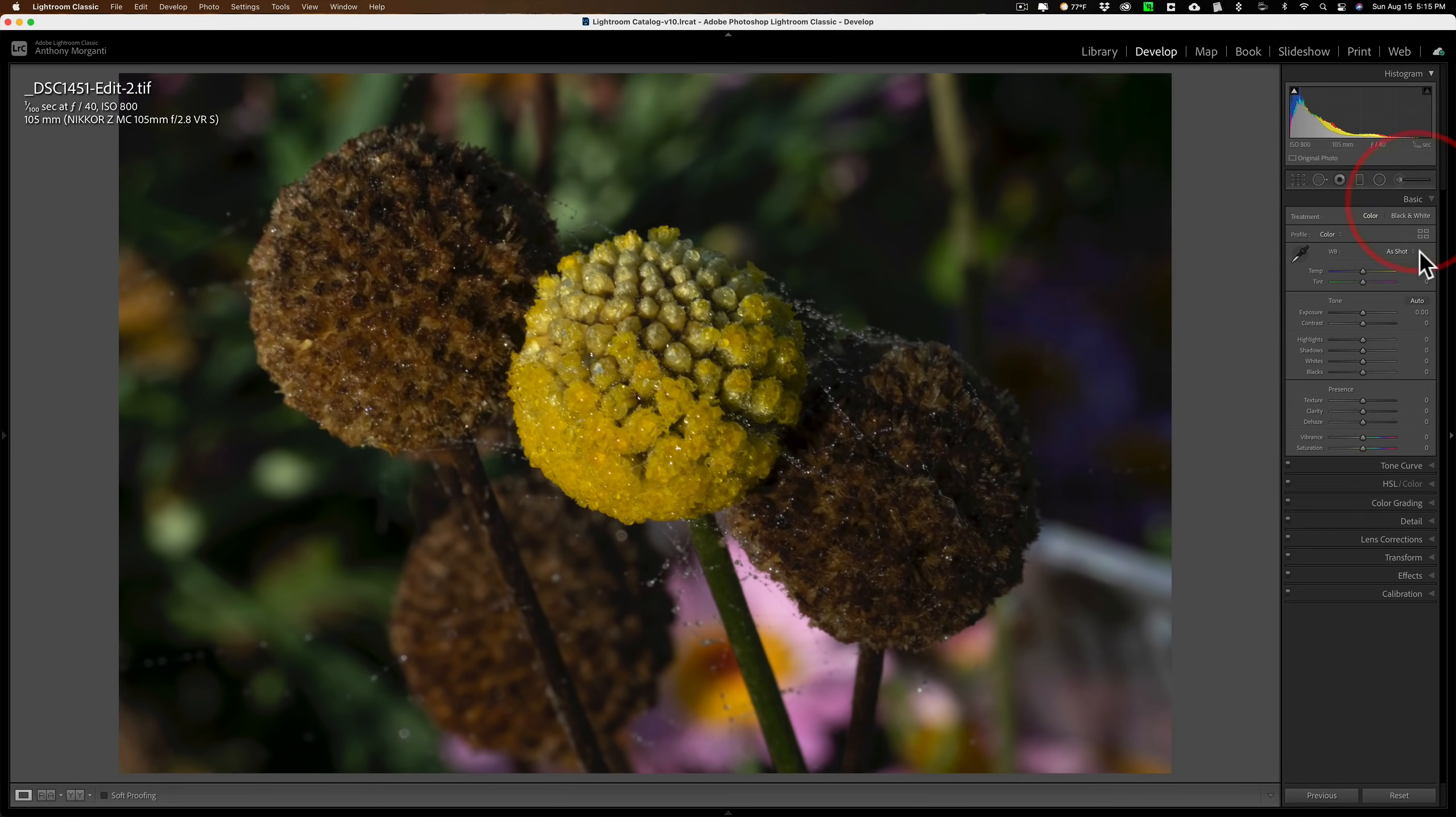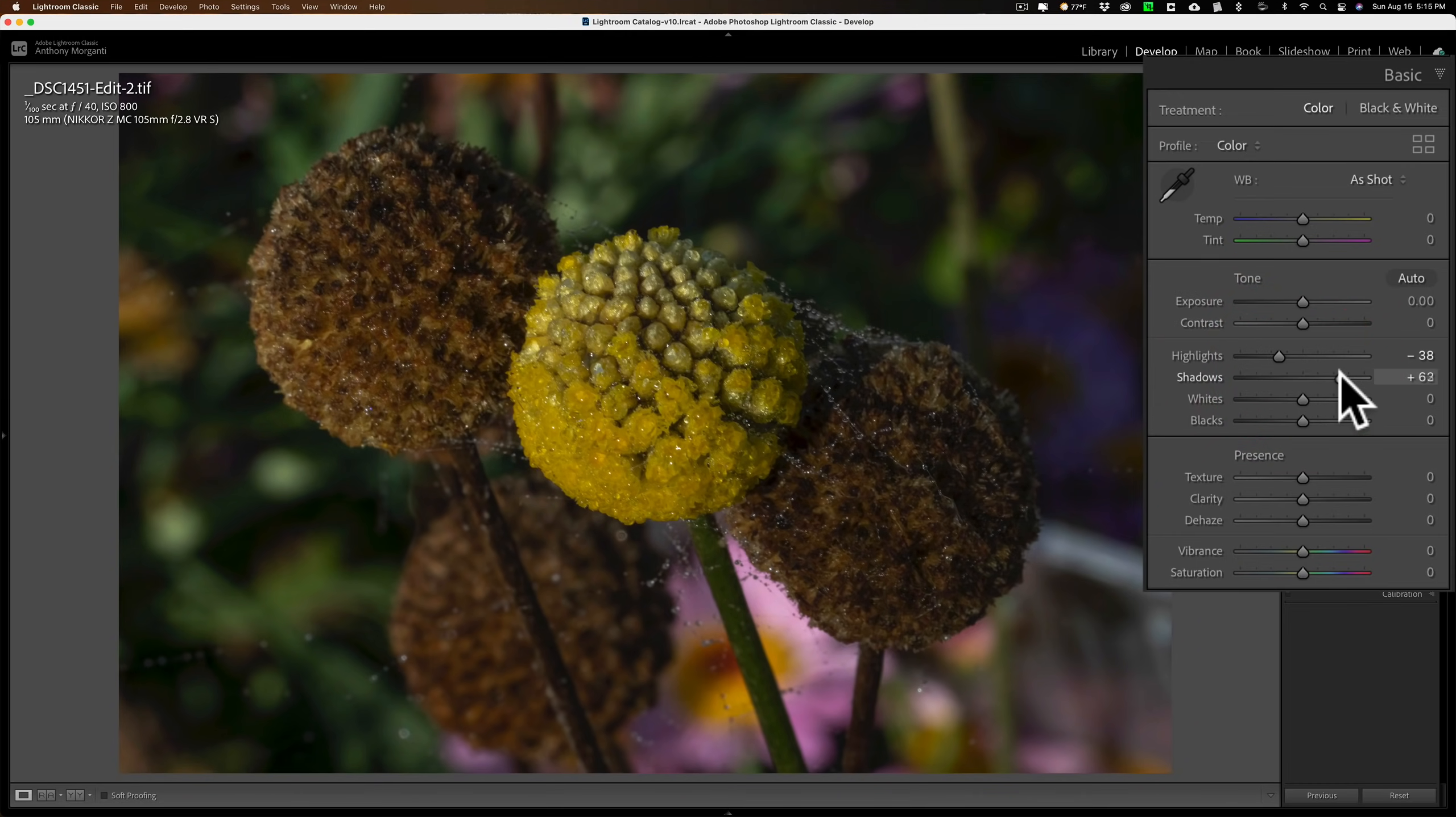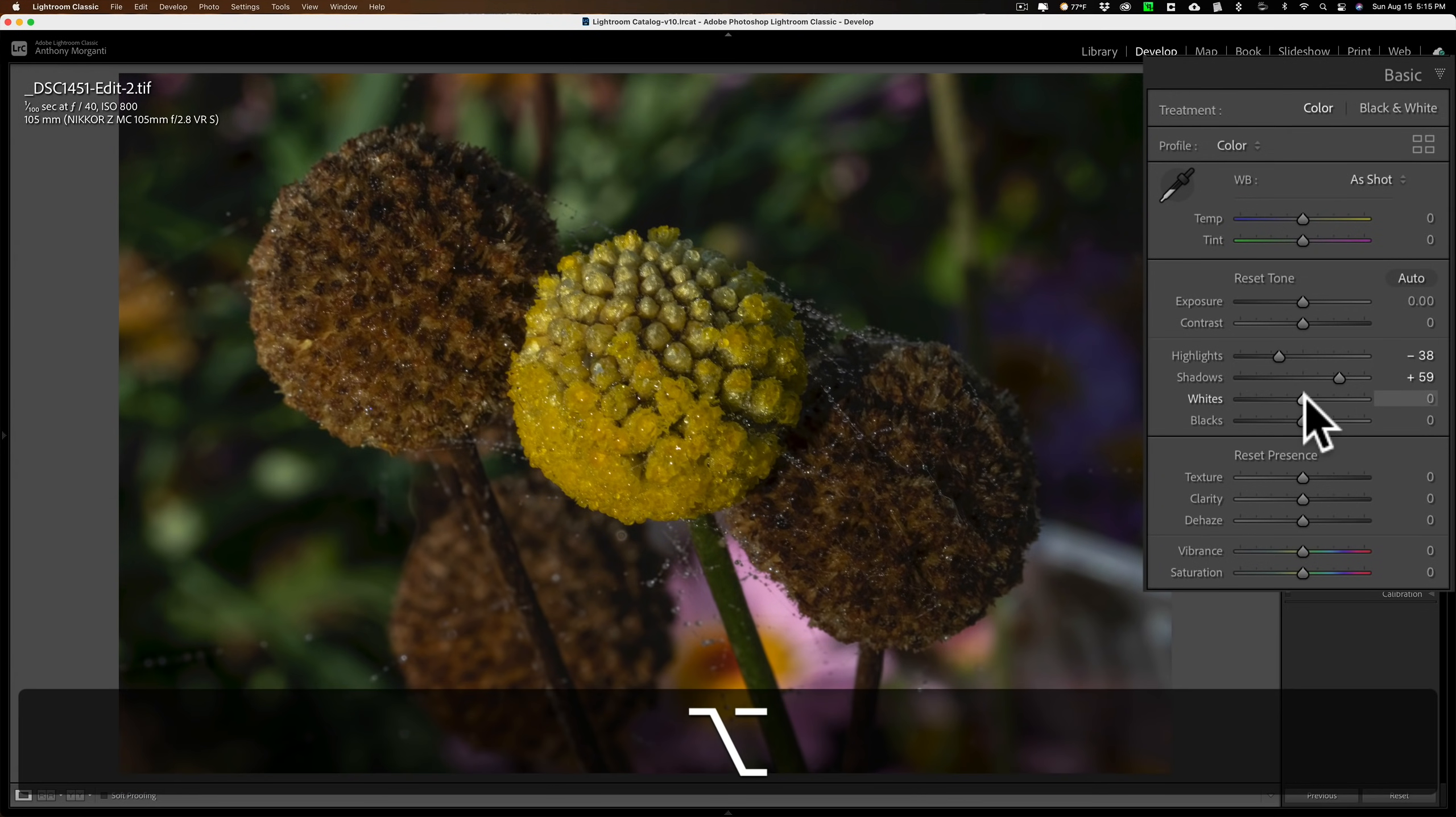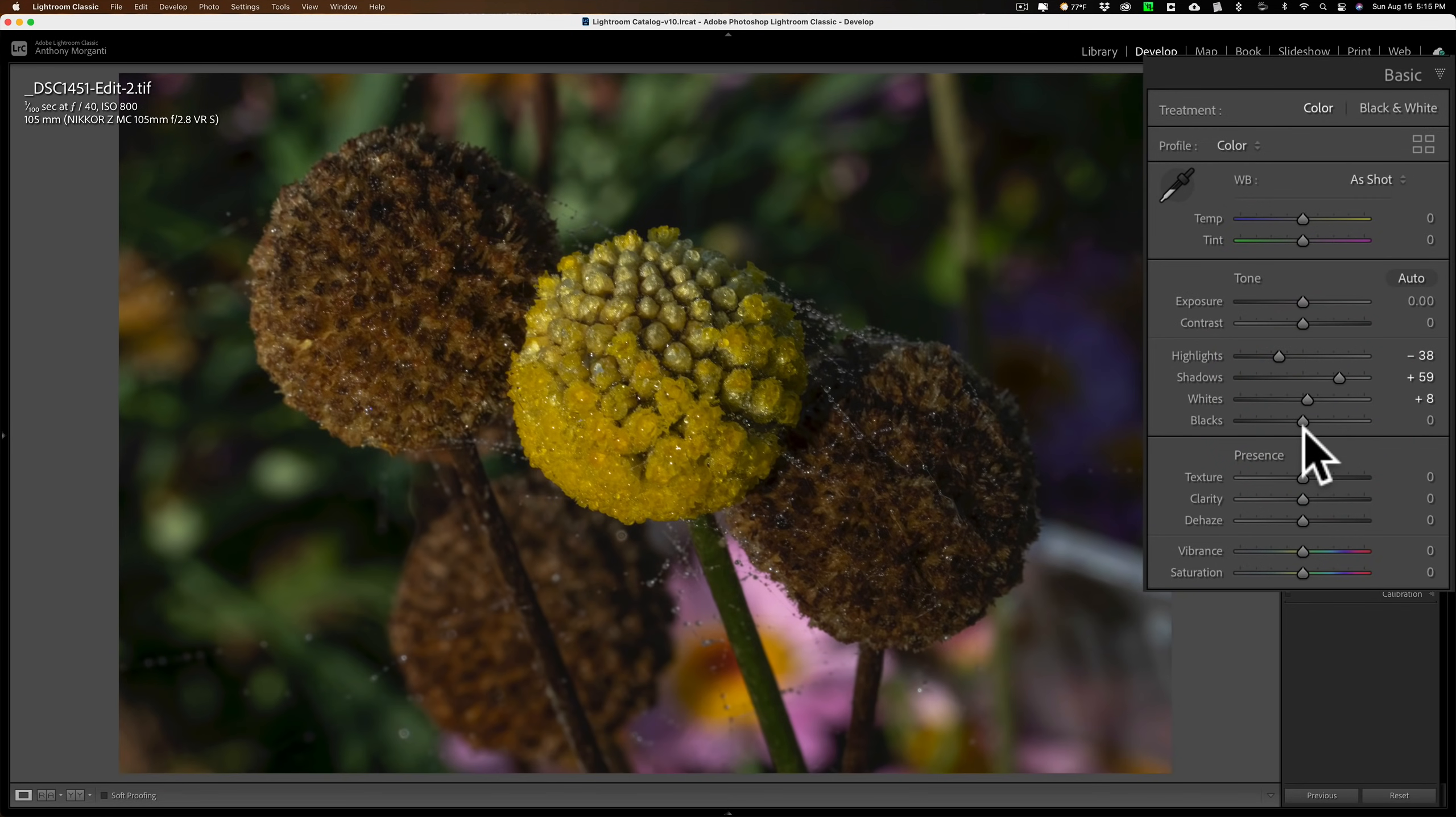Then we're going to go to the Basic tab, and I am going to bring Highlights down just a little bit, open up Shadows a little bit. Pretty much the exposure was perfect, in my opinion, so I really don't have to do too much here. I am going to get a white point by holding the Option key on my Mac, it's Alt key on the PC, and move this slider to the right. When I start to see some of the color coming through, that means I'm starting to clip those color channels. Just back it off until that last little red dot is gone right there. And that is my white point.